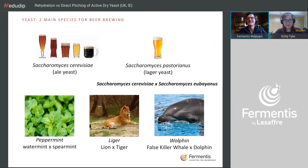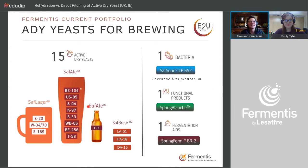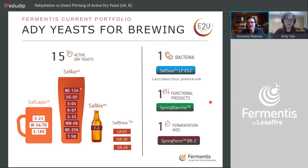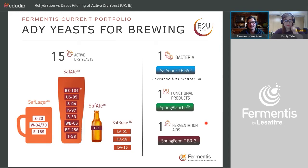At Fermentis we have 15 dry yeasts for brewing: three lager yeasts and twelve ale yeasts. I'll discuss the majority today. We also have one bacteria for kettle souring, one functional product called Spring Blanc for permanent haze, and fermentation aids for cider and other low-nitrogen substrates.